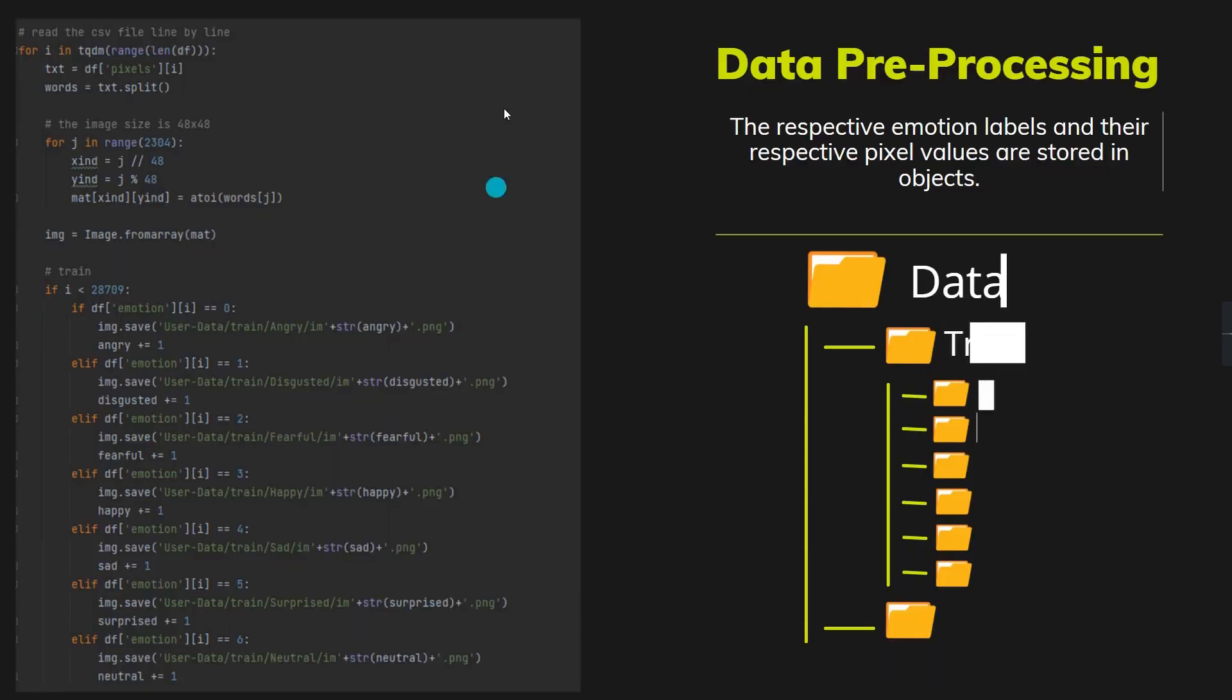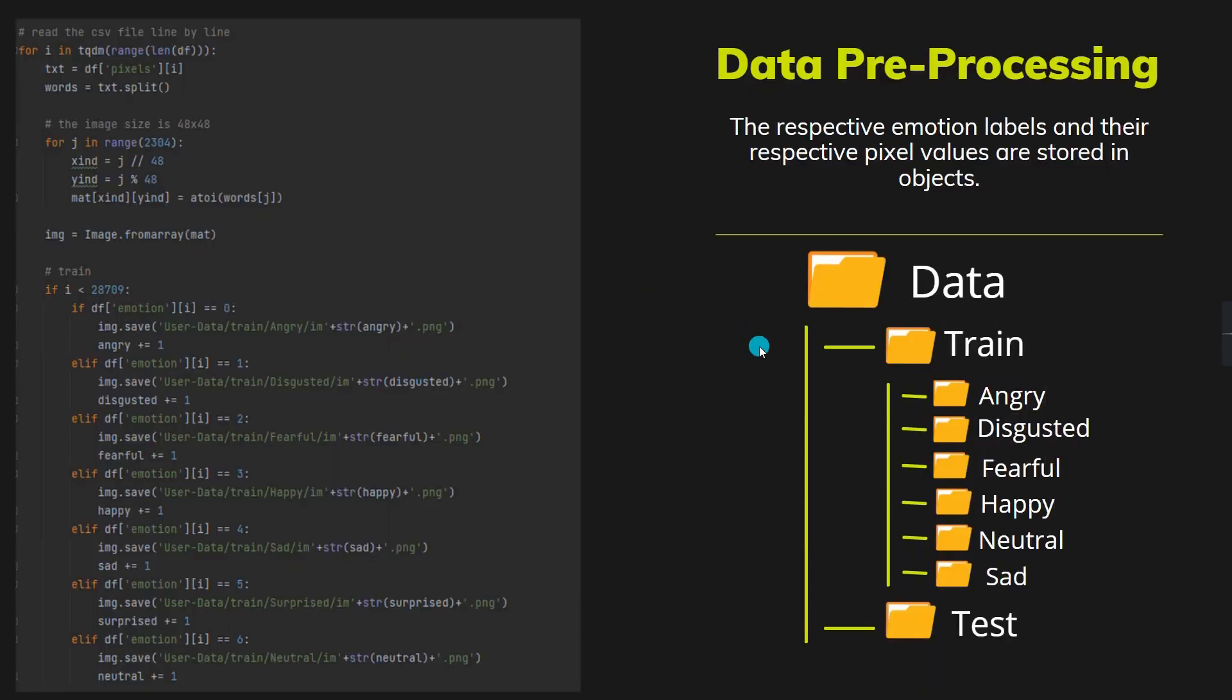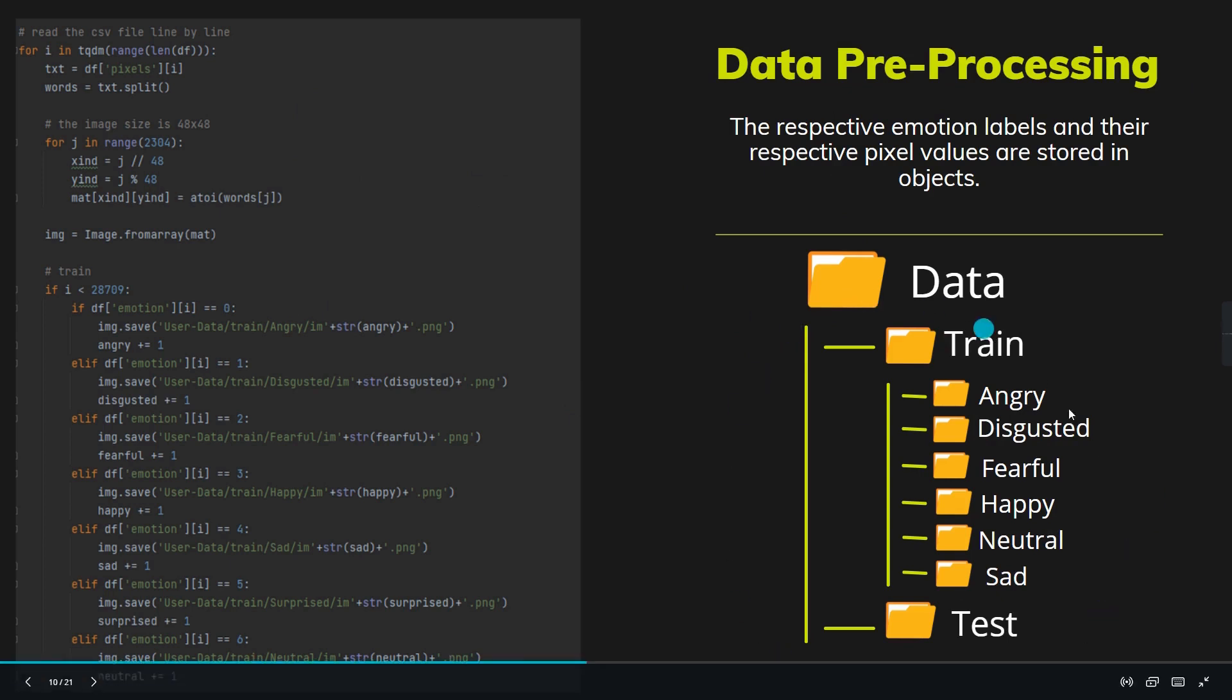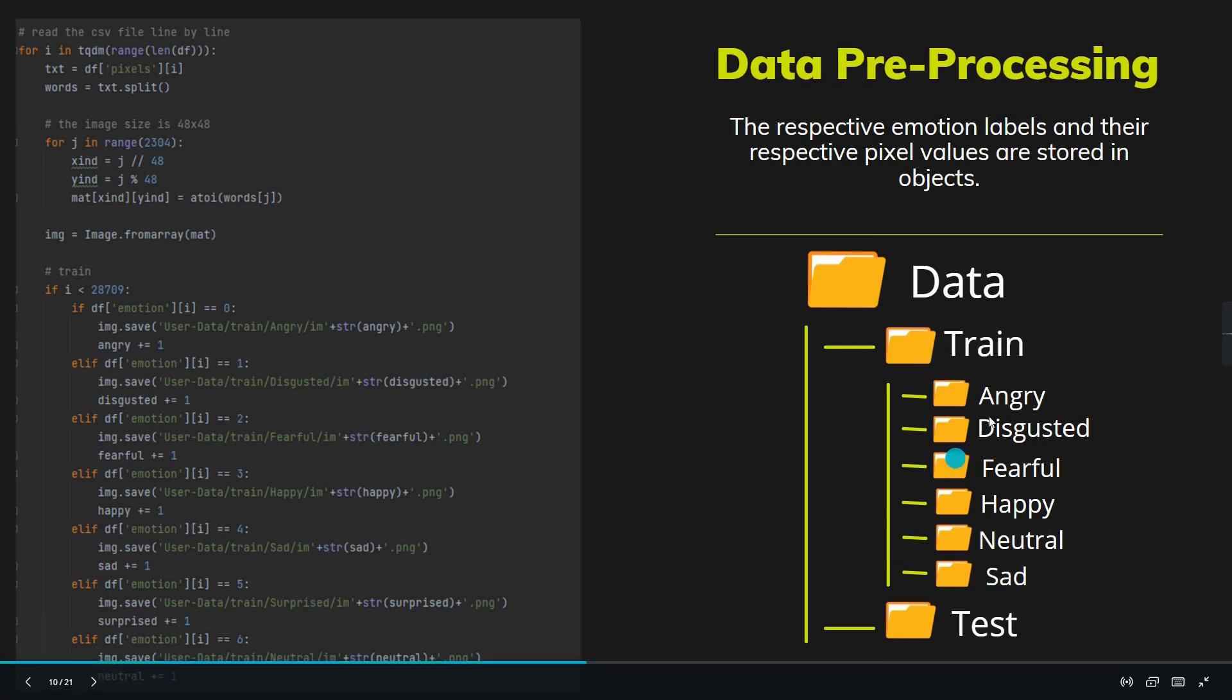After preprocessing data, we are going to store that data in folders aligned like this: in the data folder there are two folders, train and test.